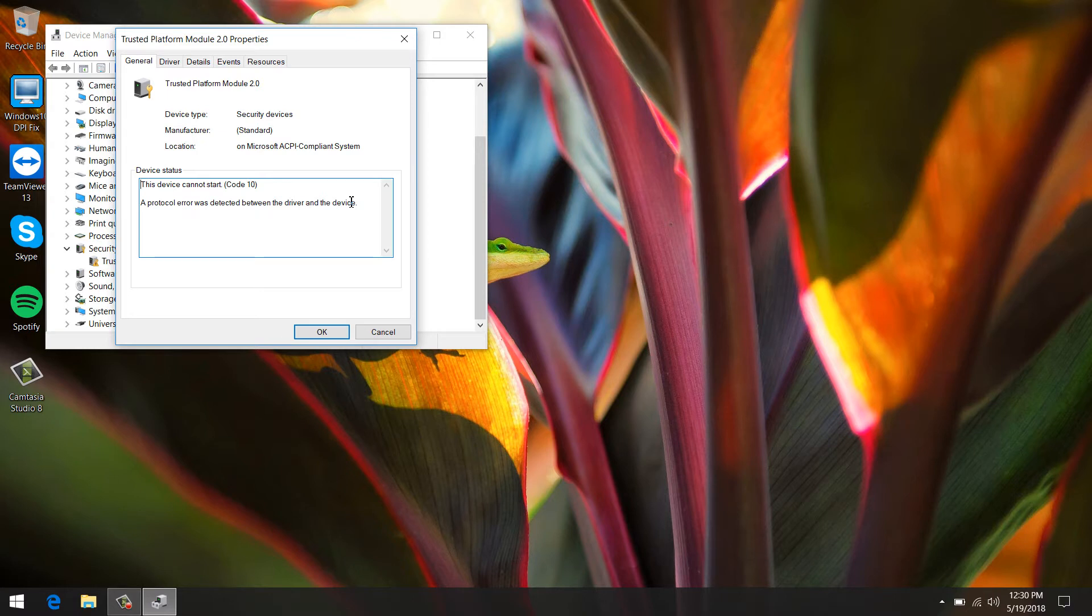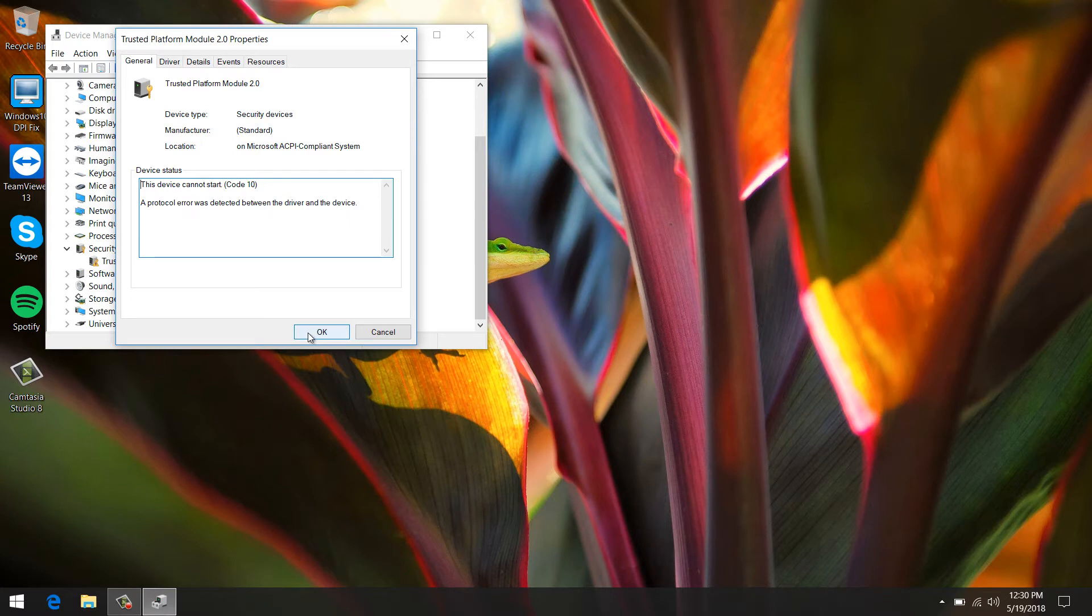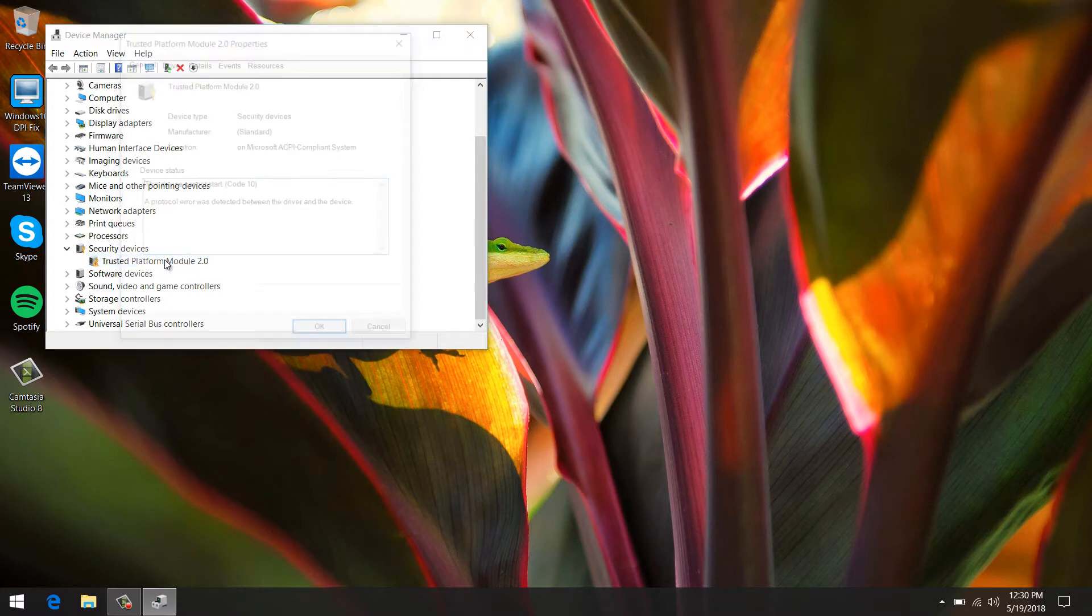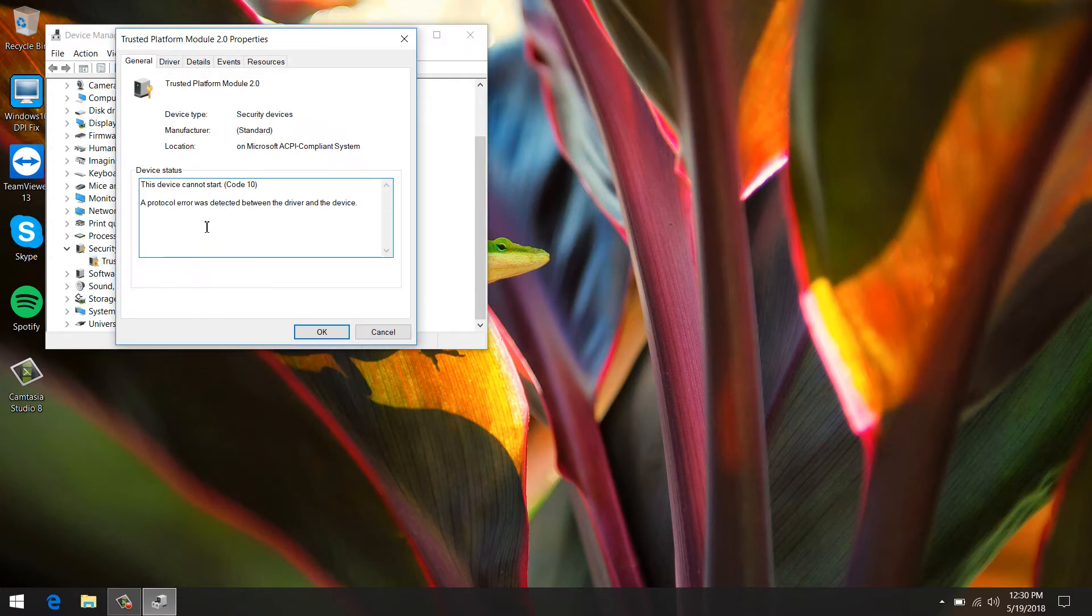...and it's simply reflashing the latest BIOS available for your machine. So install all the drivers, assuming that you already clean installed Windows or updated Windows, install all the latest drivers. You will still have the Trusted Platform Module 2.0 with an exclamation mark saying the device cannot start.